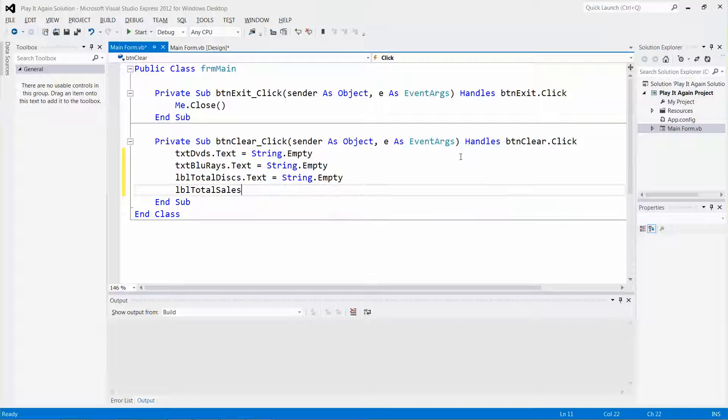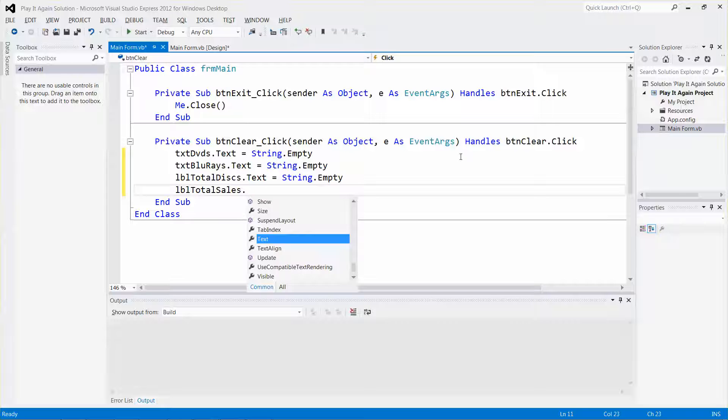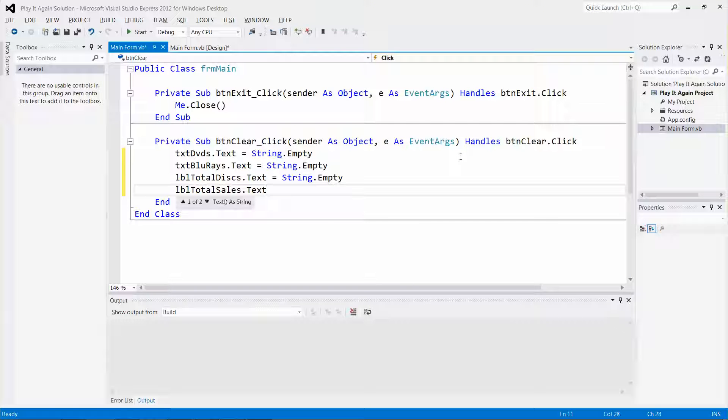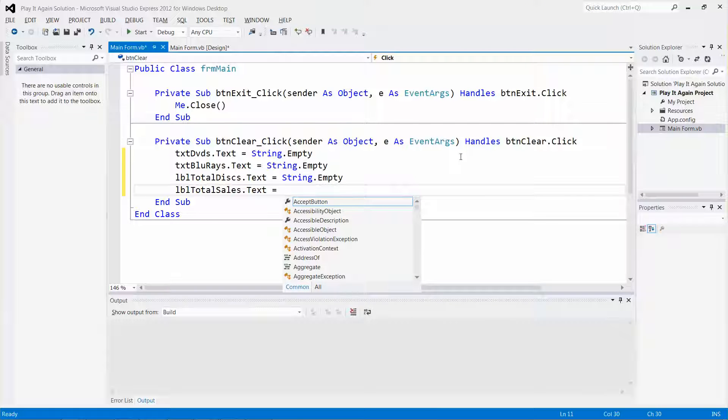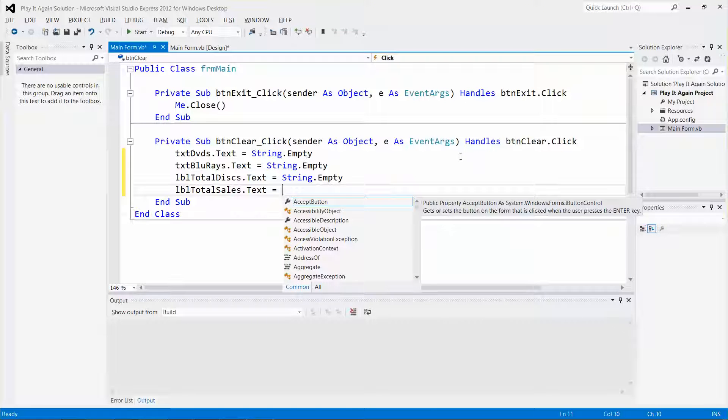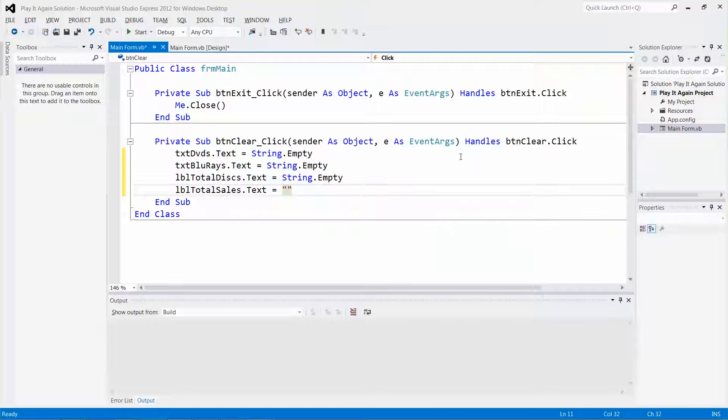By the way, you can also use the empty string literal if you want to. Then also the label total cell dot text.